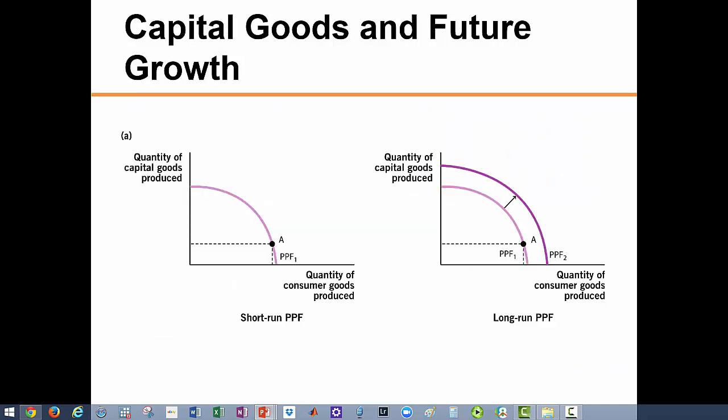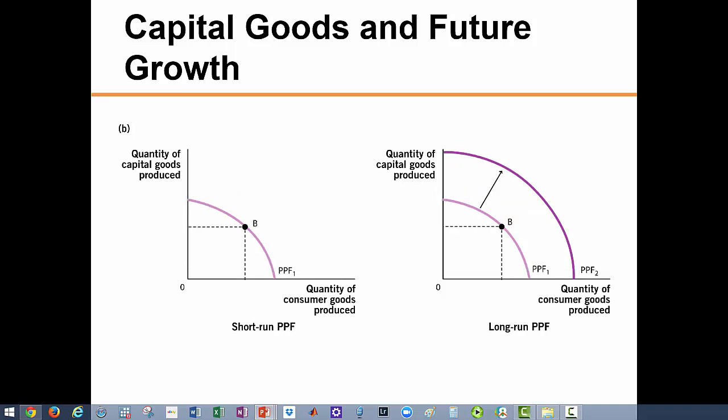Now let's see how the choices we make between investing and consuming affect our future consumption. The figure on the left represents our short-run PPF and the one on the right represents our long-run PPF. When we choose a point like A in the short run, which represents a large number of consumer goods relative to capital goods, we will grow in the future but only by a little bit. However, when we produce at point B with many capital goods, the long-run PPF expands significantly, showing the trade-off between present consumption and future growth.